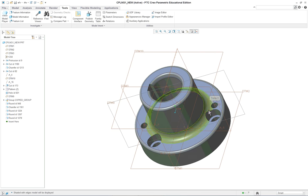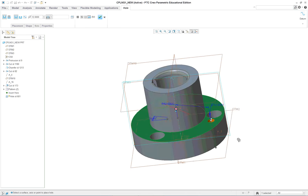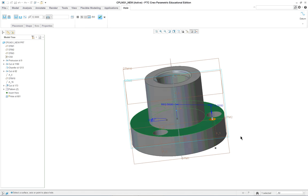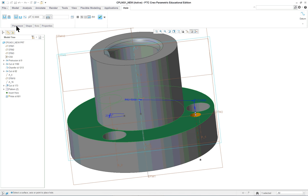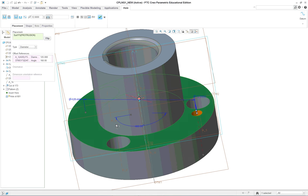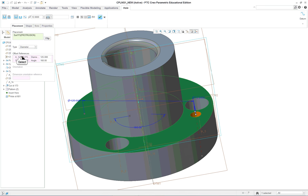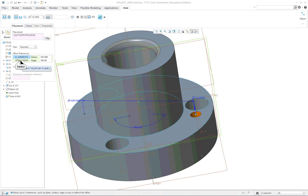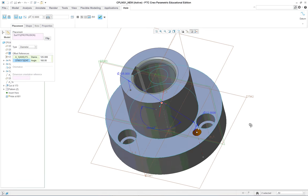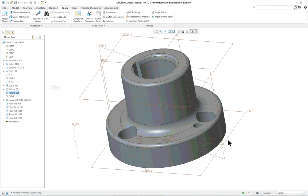We have a couple of holes and these are just put in with the hole tool, nothing fancy. What you do want to pay attention to is how you put them in. This person put them in as a radius - well, radii don't exist except for rounds; everything's in diameter. So you need a bolt circle, meaning you should use diameter. That way this 125 will show up as a dimension on the drawing for the bolt circle. The surface is the reference for placement, the axis is a reference, datum plane 3 is what we're rotating from for the angle measurement, but we want diameter as the type. Then there's a simple pattern after that.